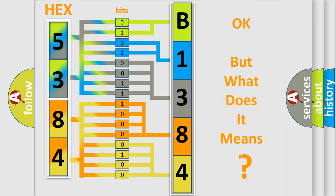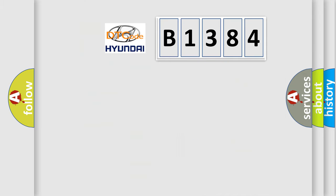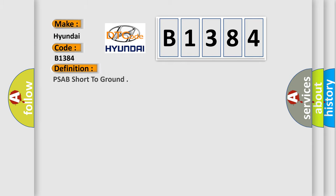The number itself does not make sense to us if we cannot assign information about what it actually expresses. So, what does the diagnostic trouble code B1384 interpret specifically for Hyundai car manufacturers?